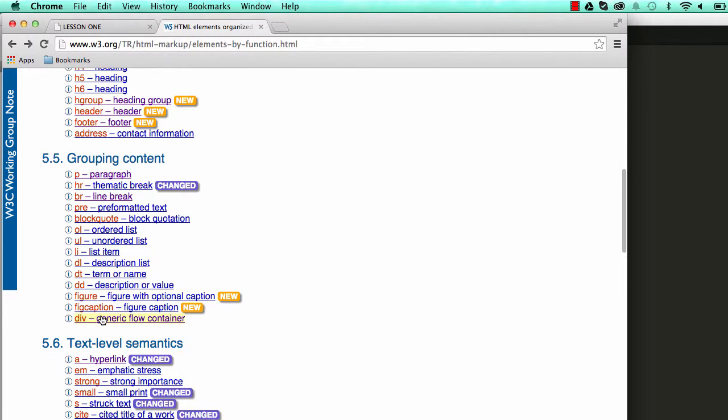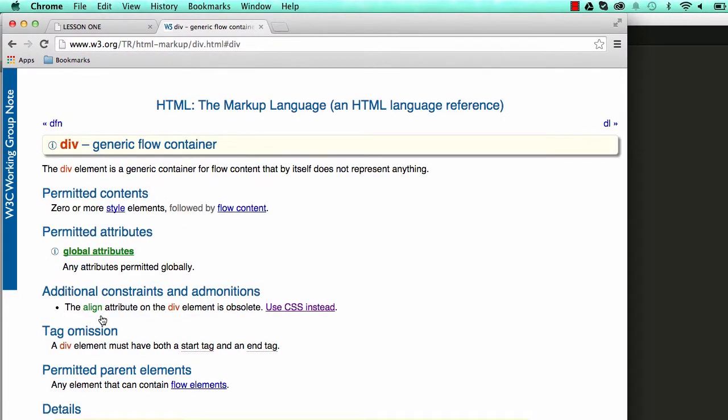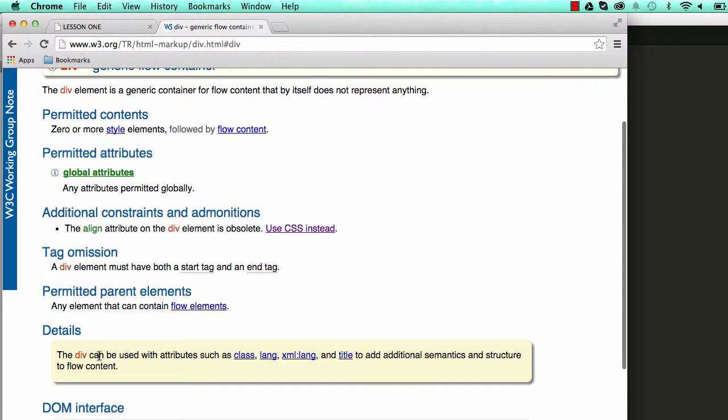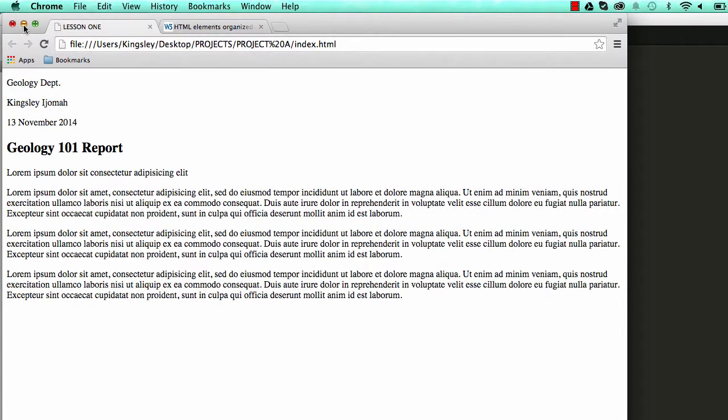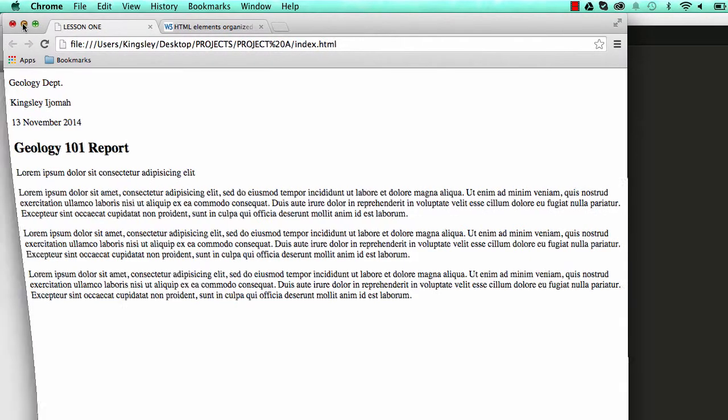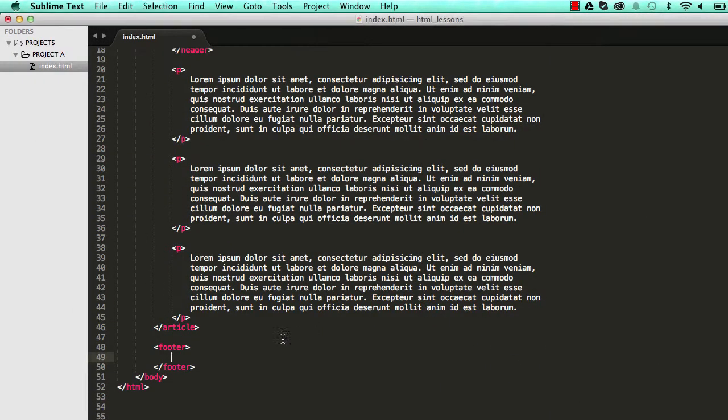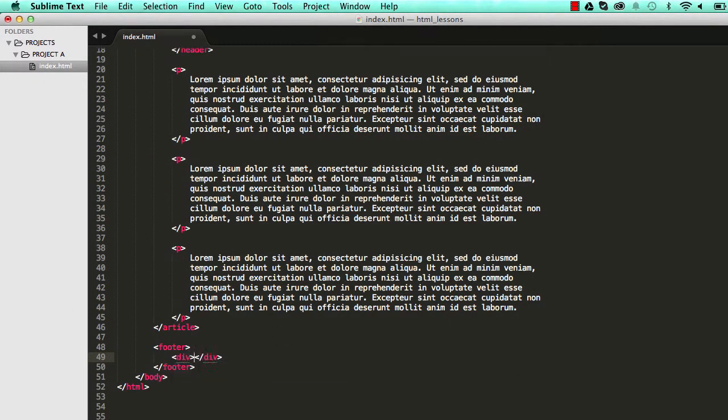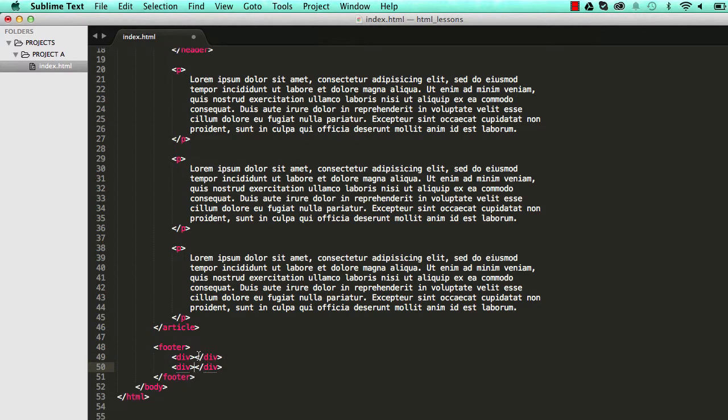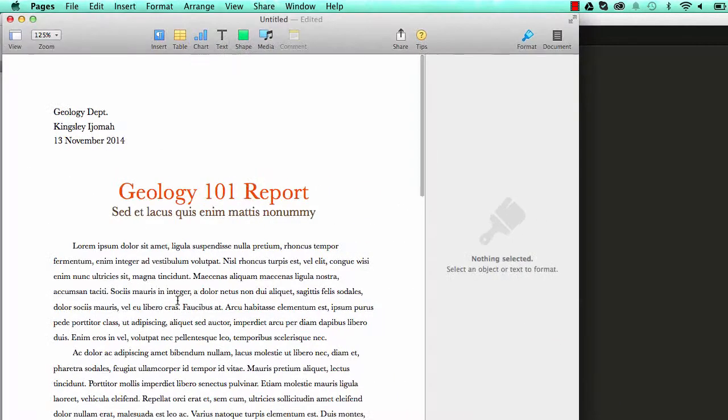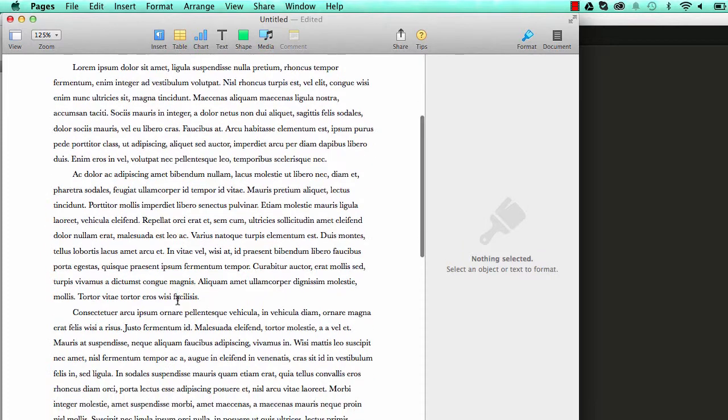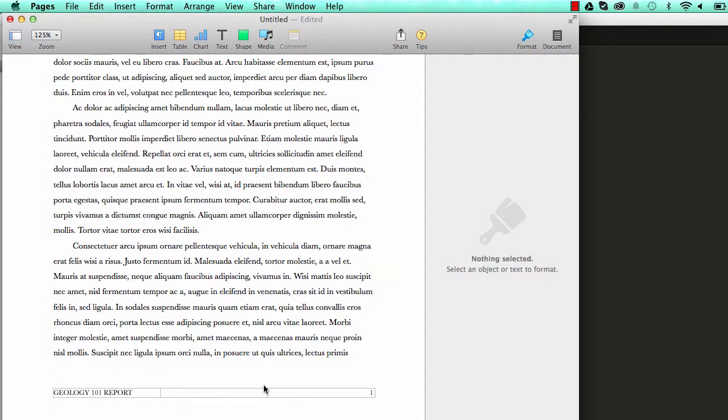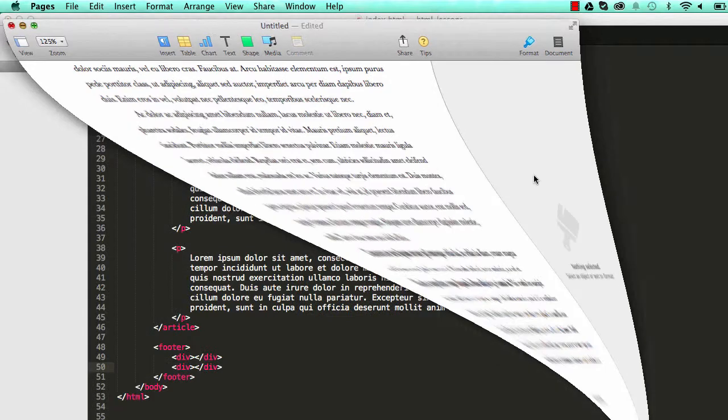And within footer we need two elements that can help us style our footer left and right. So we have div which is there for that purpose. Div is there for adding additional semantic and structure. So if we come into our footer we could type div open and close like that. I will duplicate this because we need two of it. So the first one would hold article title and the second one will have the page number in it.